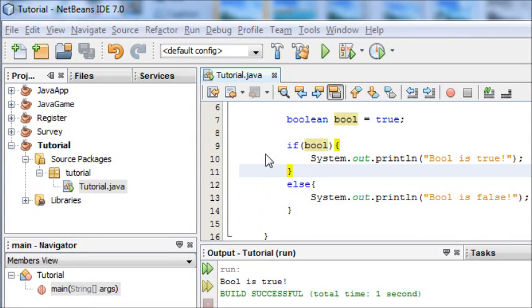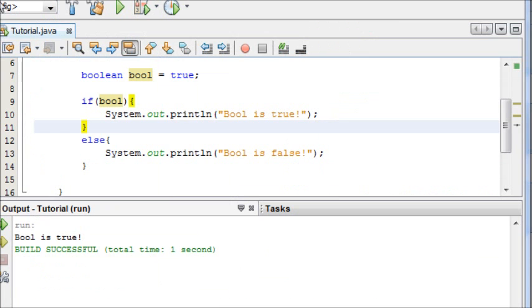Hey guys, welcome to your 8th beginner's Java tutorial. In this tutorial I'm going to be talking about the else if statement.